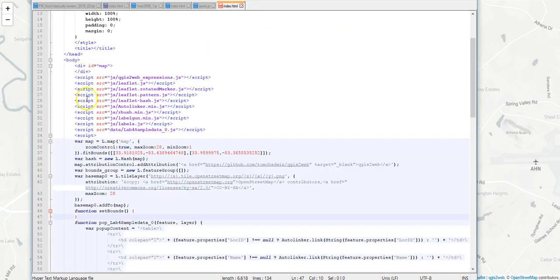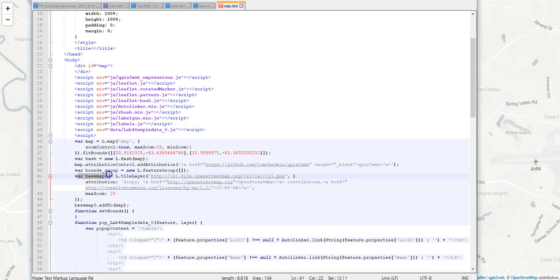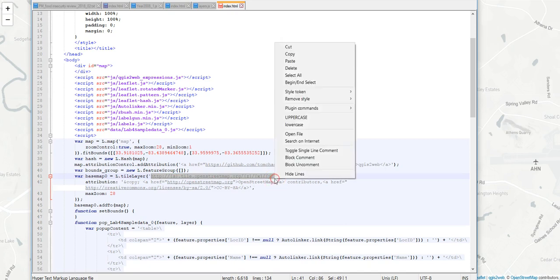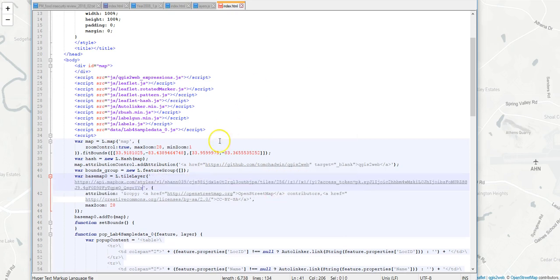You have to kind of read through this and try to figure out what you're doing with it. We want the line that starts variable for basemap. And it'll say use this tile there. And then you'll see there's a URL there. If I now paste that URL I got out of Mapbox, and hit save.